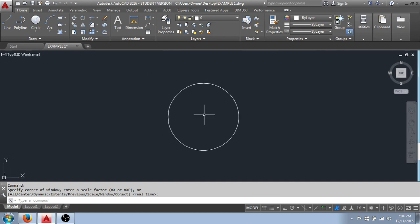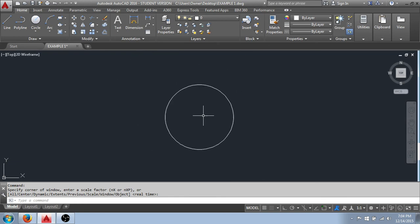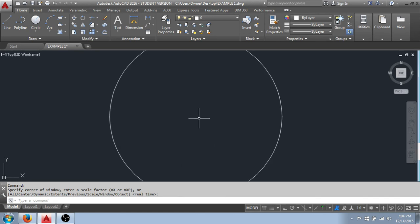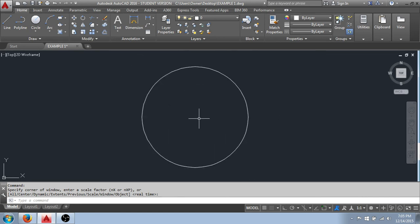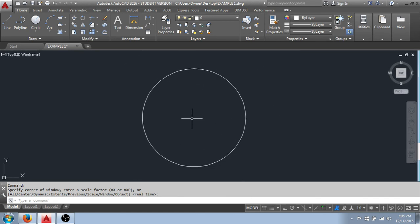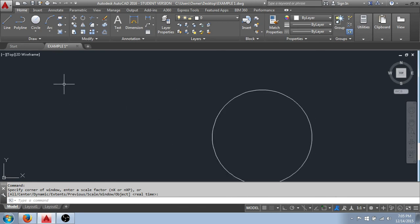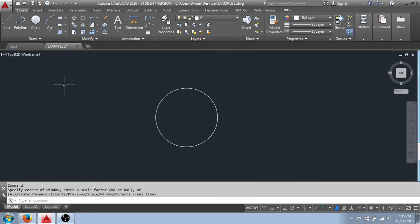And a thing to note is that wherever my crosshairs are, that's going to be the center of my zoom. Right now, you'll see my crosshairs are centered on the circle. And this is the behavior you get when I roll the scroll wheel. If I were to position my crosshairs, say, off to the left, I get a much different effect when I roll that scroll wheel to zoom.